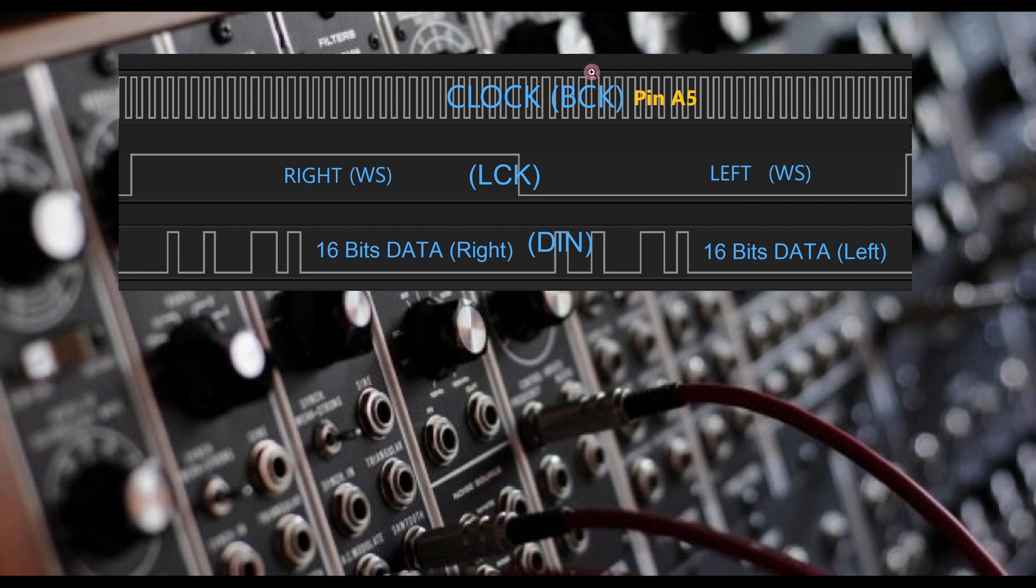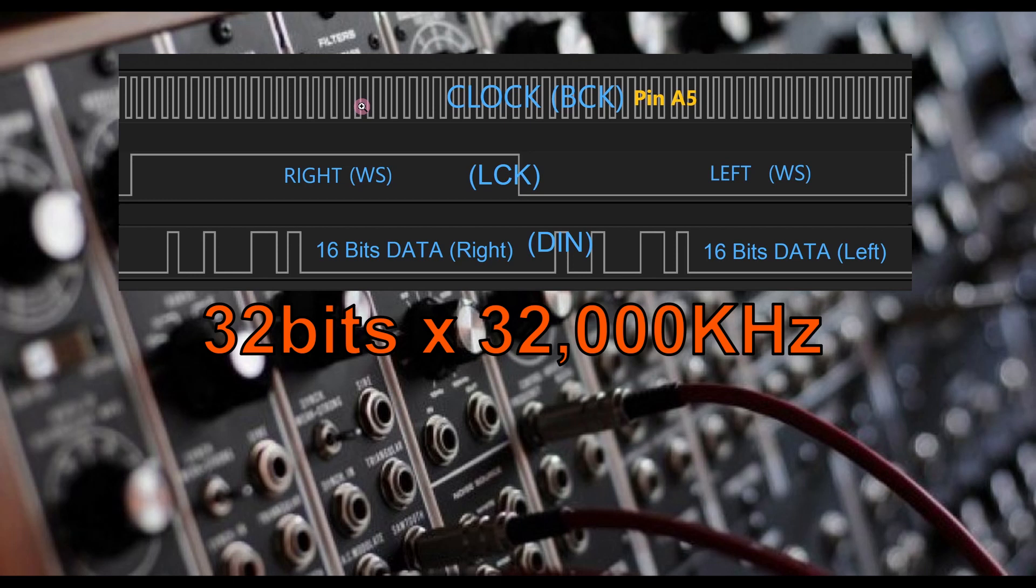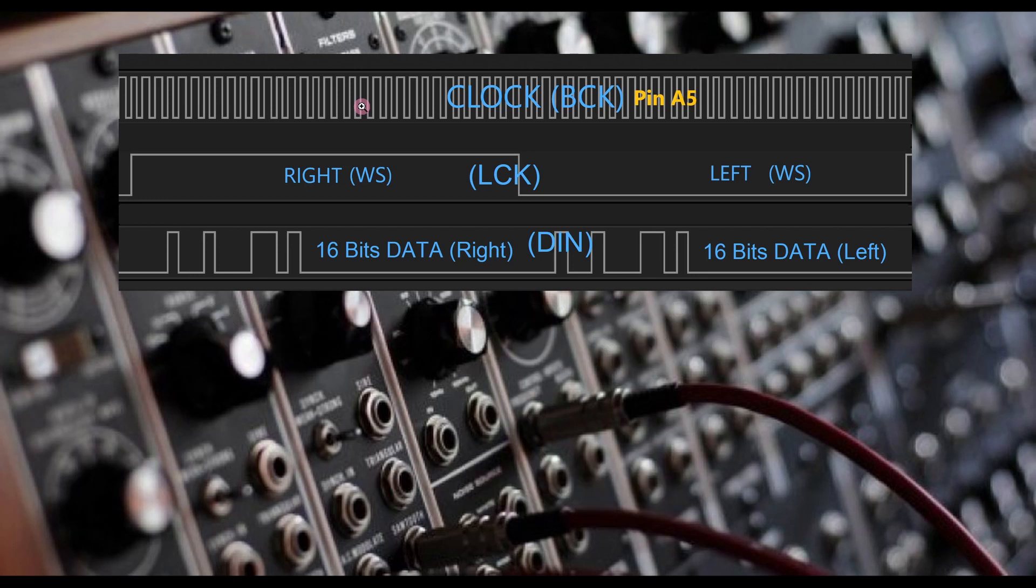Getting back to the BCK and DIN pins, we can estimate the BCK clock rate by multiplying 32 bits times 32,000 cycles per second, which gives us a clock speed of around 1.024 megahertz.